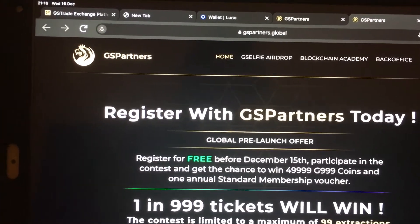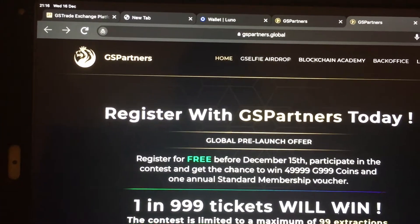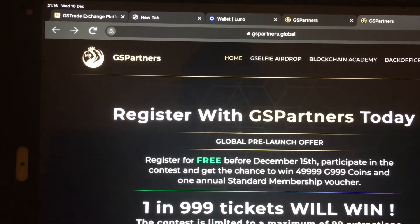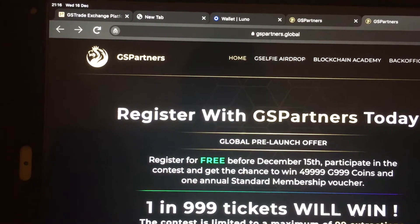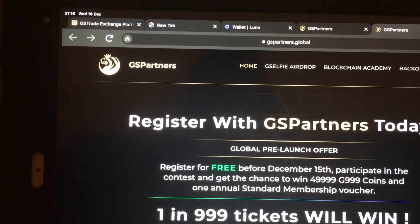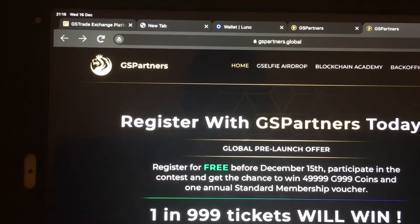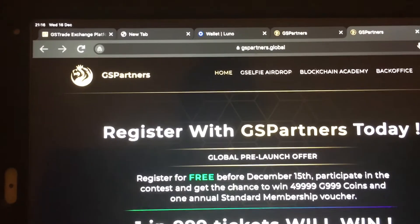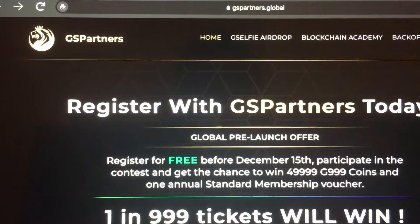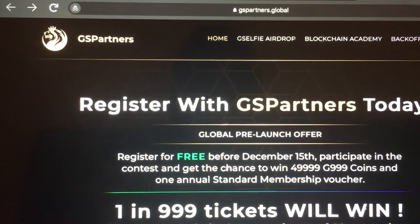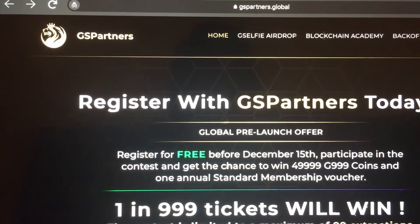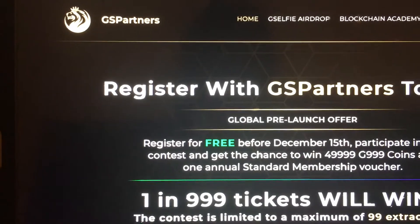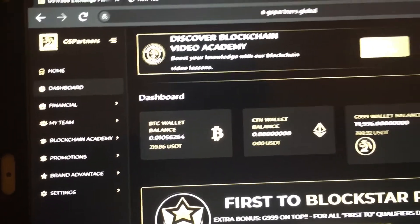Hello everyone, this video is about how to bring in a Bitcoin from your Bitcoin wallet to jspartners.global. When you log into your jspartners.global, click on Home, then click on Back Office.